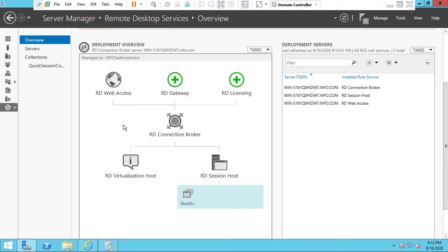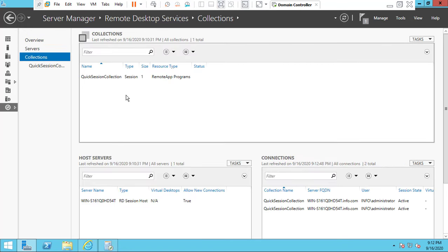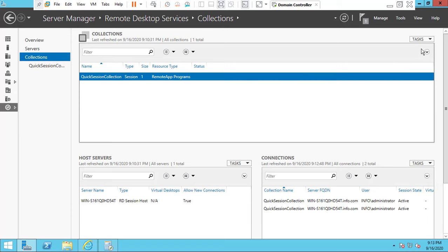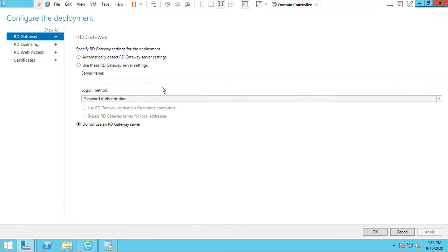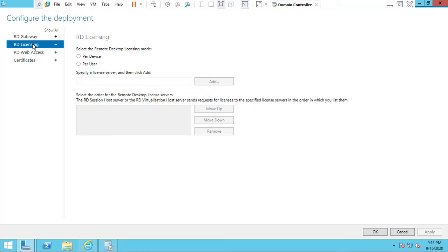Go to Collections. If you want, you need to configure the certification. Click the AD Deployment Properties, maximize it, and go to RD License. If you want to allow more than two users to access this server, you need to purchase the Remote Desktop license.